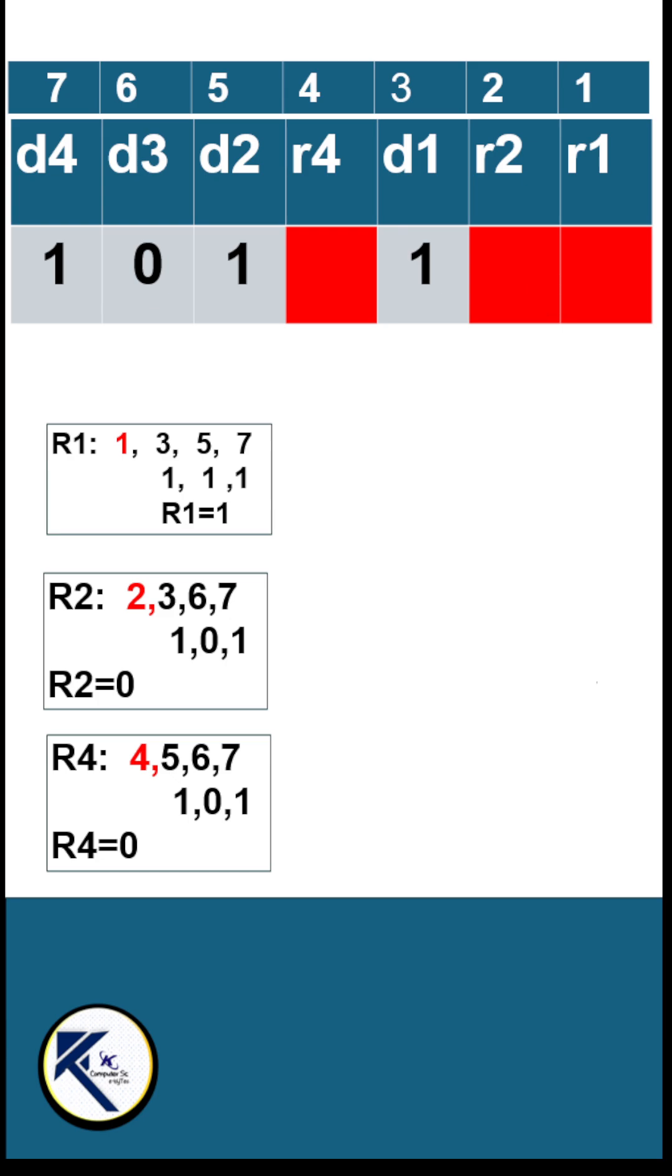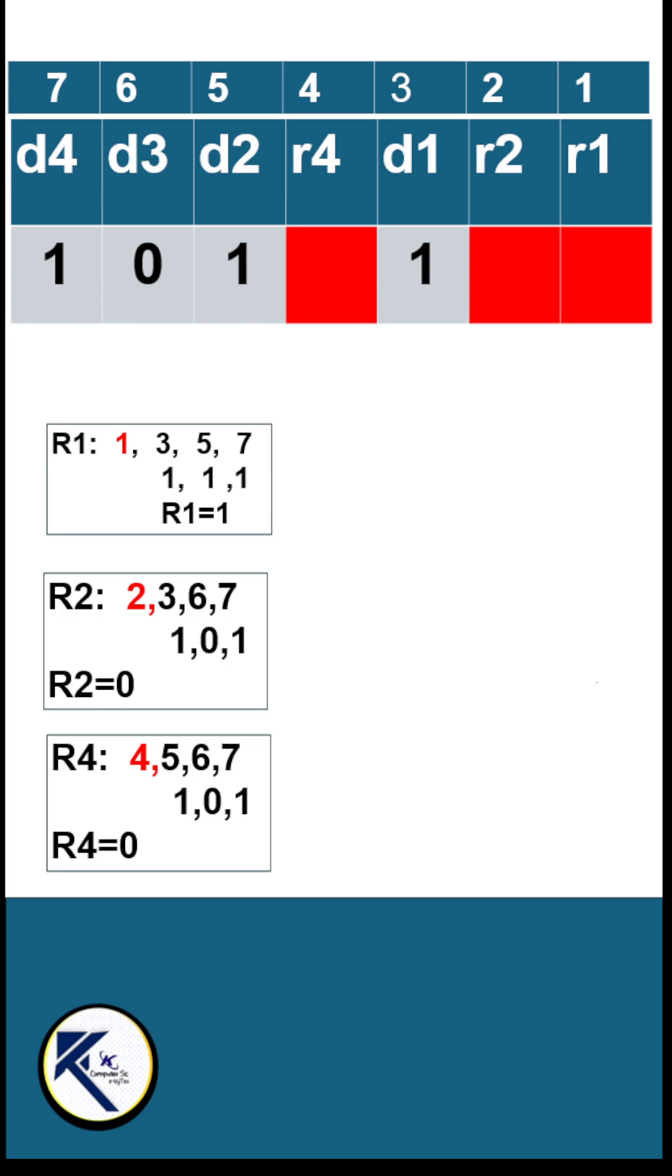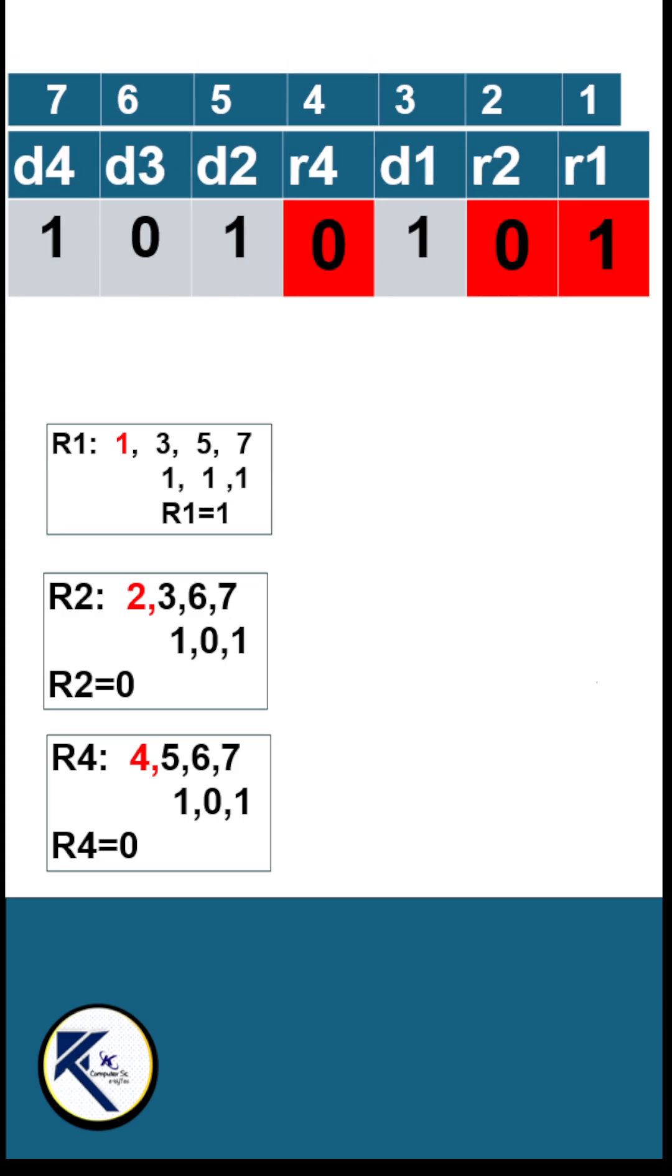For R4, check out these three positions. It has an even number of 1s, so we will set this value to be 0. In this group, we have an even number of 1s. So this is the final Hamming code.